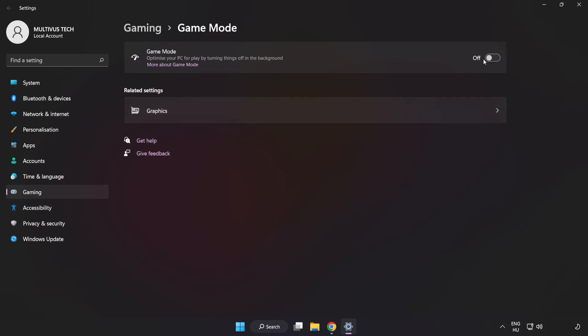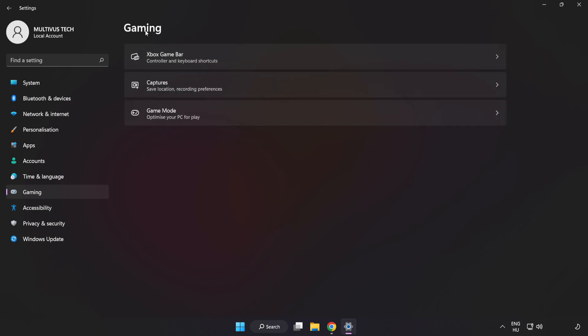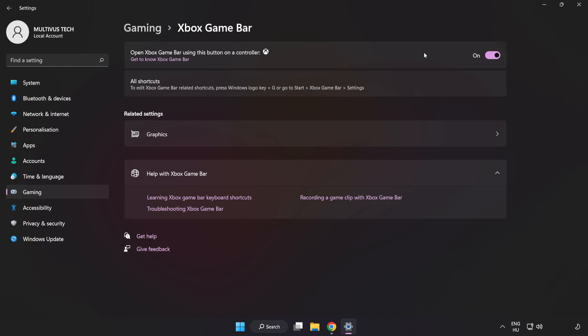Turn on Game Mode. Click Gaming. Click Xbox Game Bar. Turn off Xbox Game Bar. Close Window.